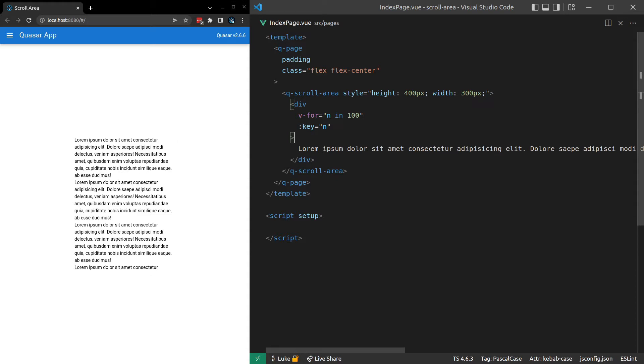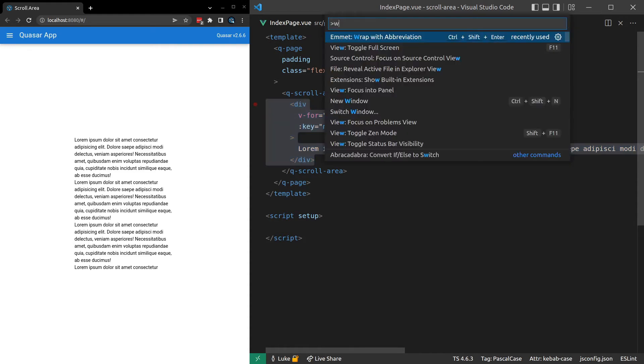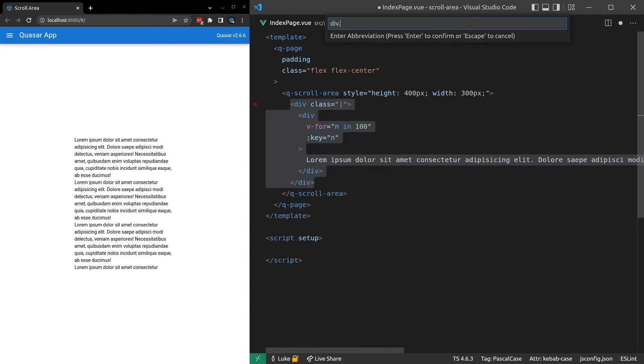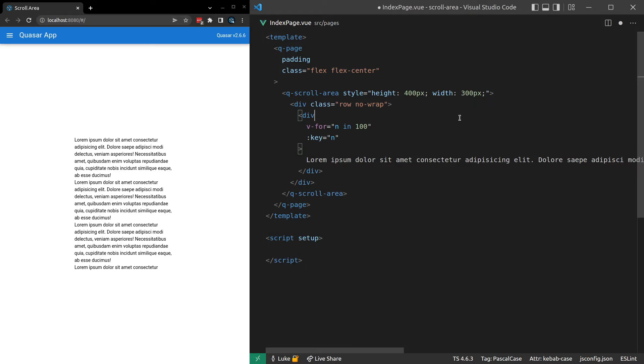And by the way, this works horizontally as well. So we can easily test that by grabbing all of this div here. Control-Shift-P wrap. And we're going to wrap that in a div that is a row. And then I can also say .no-wrap. And the reason I'm doing no wrap is because if I don't say no wrap, every div is probably just going to wrap under the other.